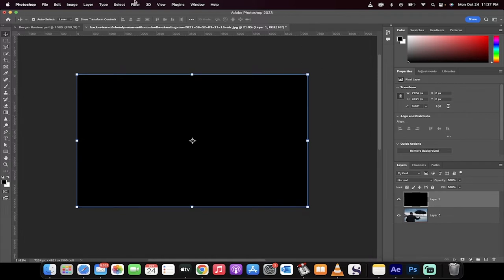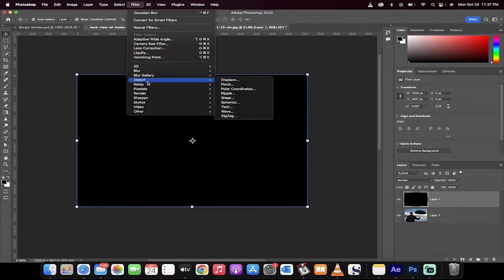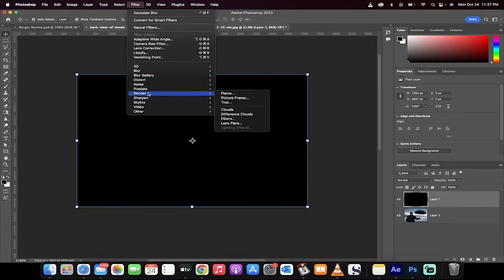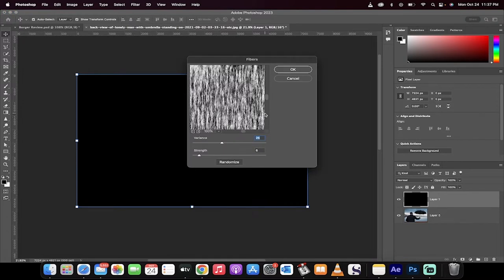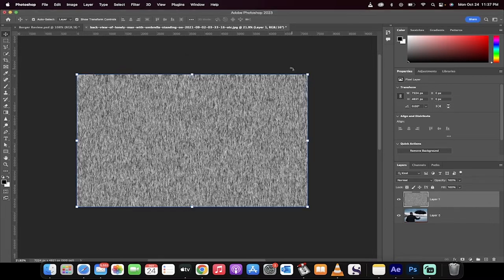Now we're going to go up here to Filter, and we've got a couple of options. But the one that I think we're going to go with on this one is go to Filter, Render, and we're going to go to Fibers. And then under Fibers, we're going to go with a Variance of 26 and a Strength of 6. You can, of course, adjust this if you decide in the future you want more or less. I'm going to go with this and then click on OK.